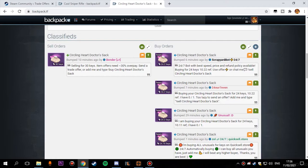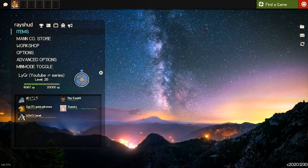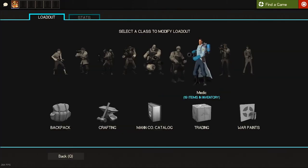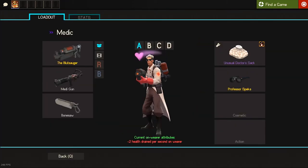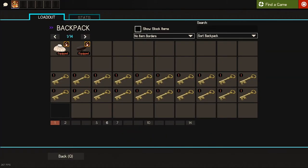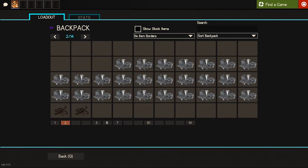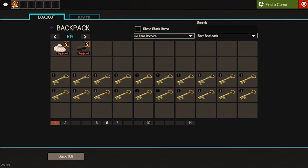Here is how the unusual looks like and here is my inventory - same as the previous time but just instead of the sniper I have the medic unusual now.